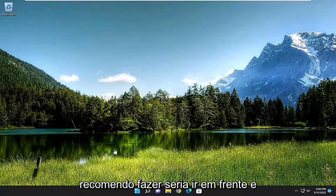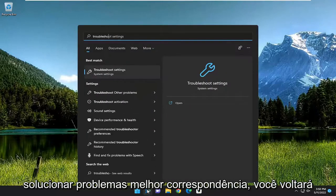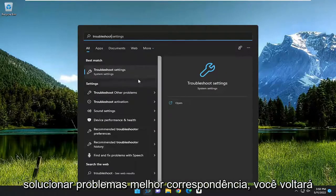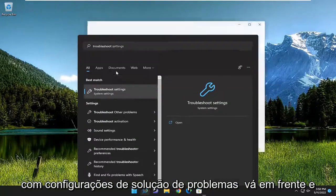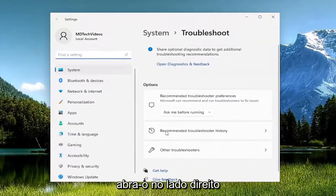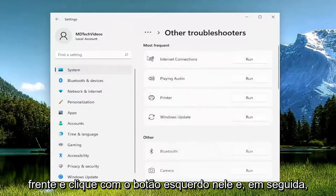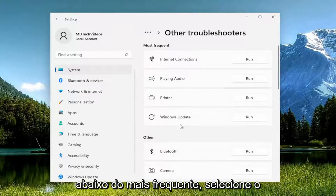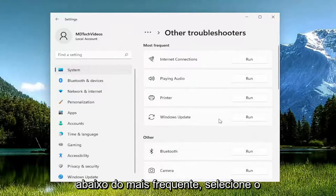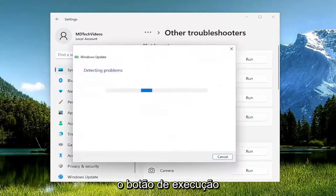The first thing I recommend doing would be to go ahead and open up the search menu, type in troubleshoot, best match should come back with troubleshoot settings, go ahead and open that up. On the right side underneath other troubleshooters, left click on it and then underneath most frequent select the Windows update troubleshooter and then the run button.